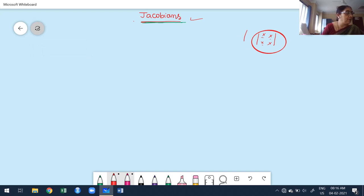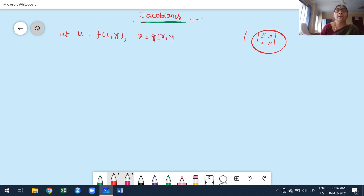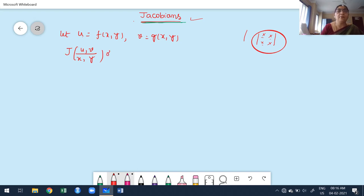Now I have to define a Jacobian. At least two functions are required. Let u be a function of x and y, and v is also a function of x and y. Keep in mind: both functions depend on more than one independent variable, and both depend on the same independent variables, not different ones. Now I want to write the Jacobian of u and v with respect to the independent variables x and y.